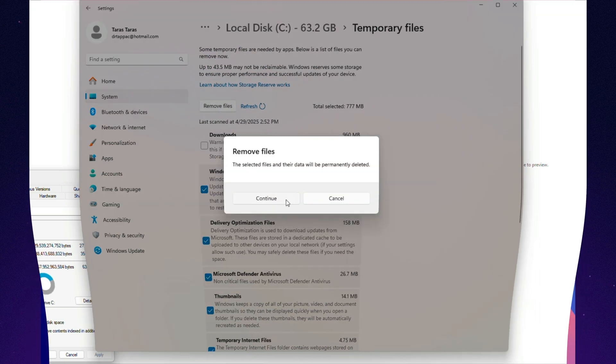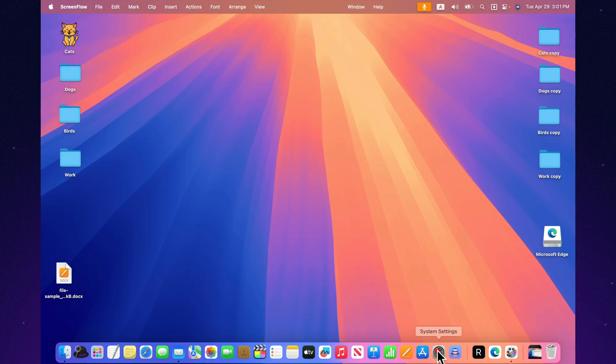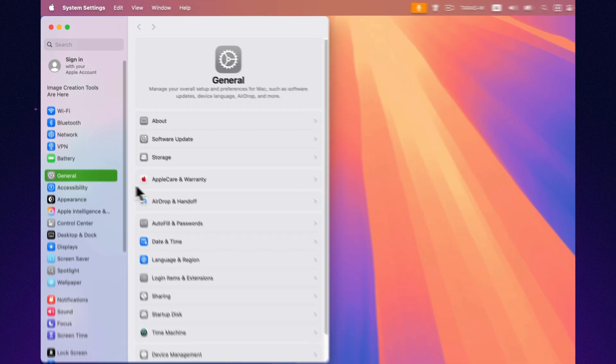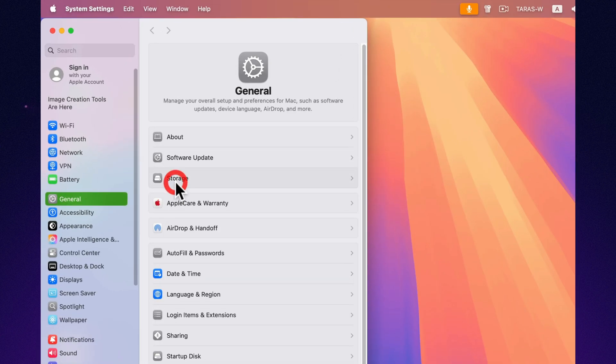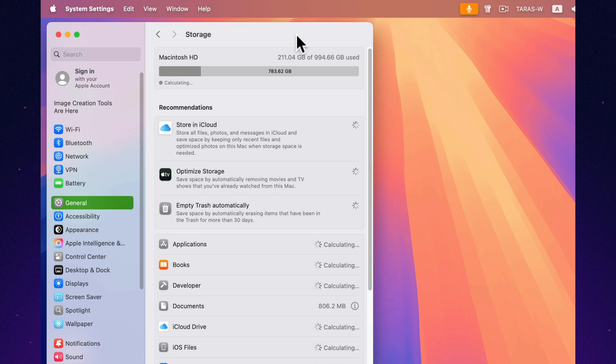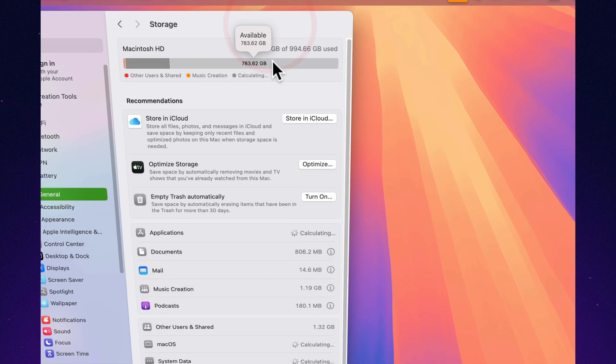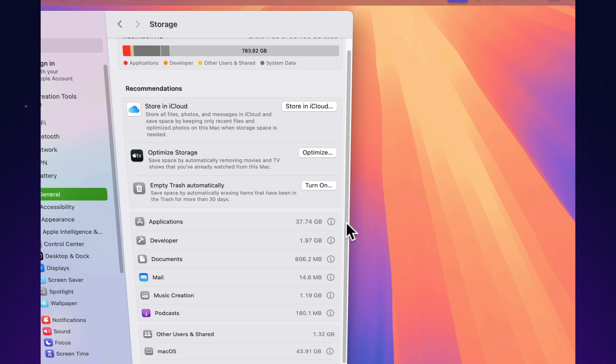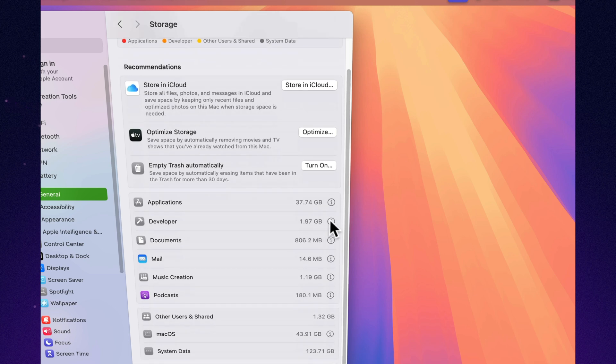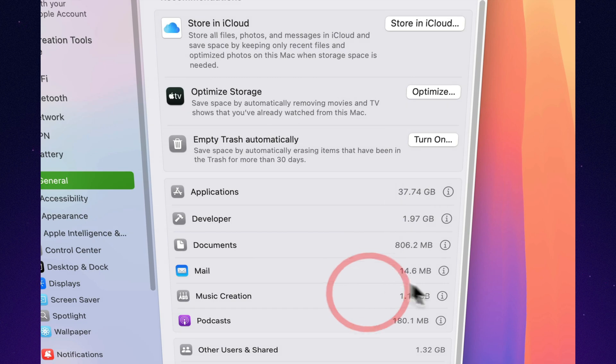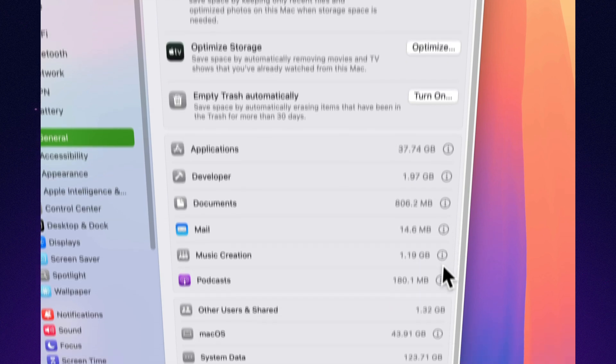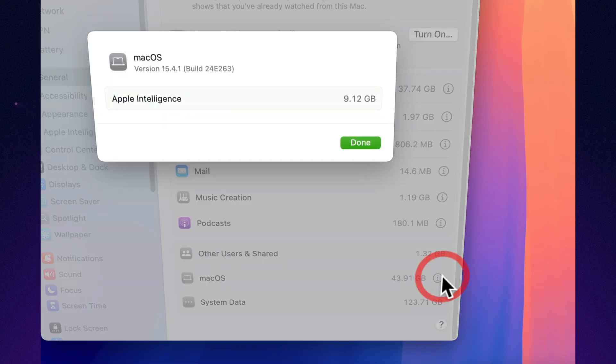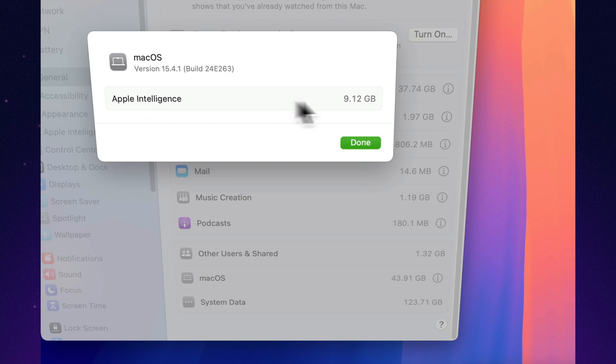On Mac, things are a bit more polished, but just as effective. In macOS storage settings, you'll find built-in optimization options like offloading rarely used files to iCloud, automatically deleting watched movies and TV shows, and clearing the trash every 30 days. Best part? Mac neatly breaks down your storage into categories like documents, apps, photos, and system data, so you can instantly see who's been secretly gobbling up your gigabytes.